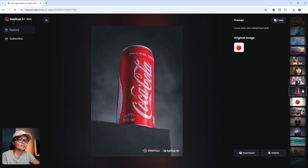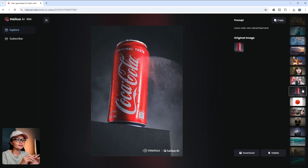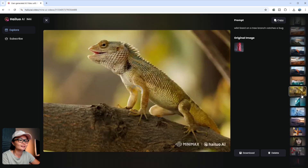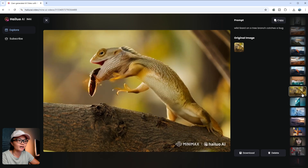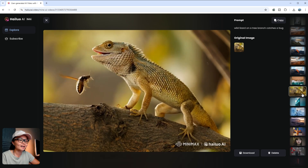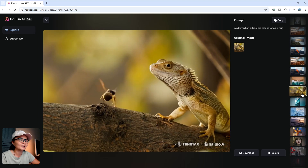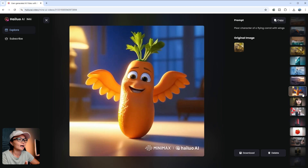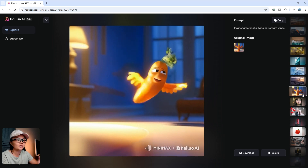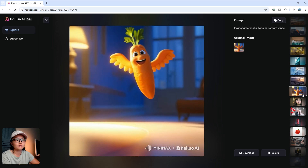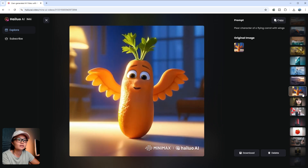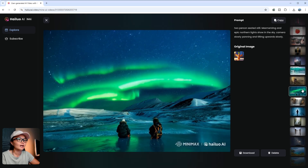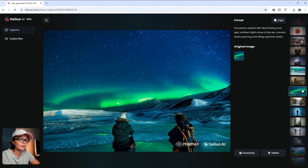I tried typing 'Coca-Cola advertisement' and the AI generated a fizz splash around it — it wasn't perfect, but a more specific prompt could yield better results. The prompt 'wild lizard on a tree branch catches a bug' made the bug a bit large compared to the lizard, but that's just part of experimenting with AI. I also tested some Pixar-style characters — I uploaded an image and described it as 'a flying carrot with wings' and the animation came out surprisingly good and very cute. And here's a breathtaking scene of the northern lights — the AI did an amazing job, very realistic and very cinematic.